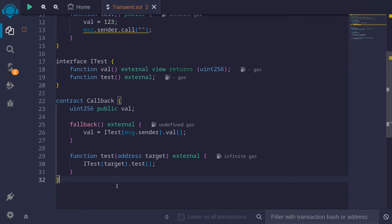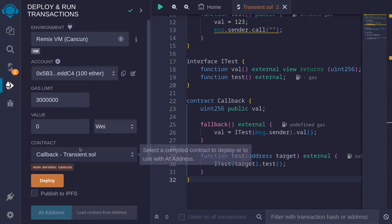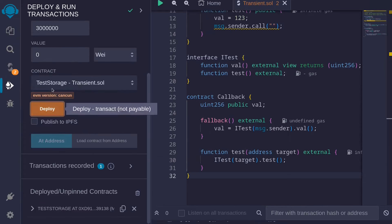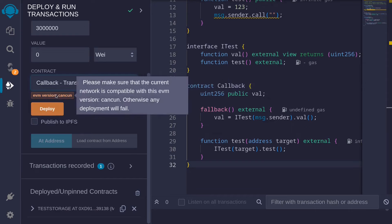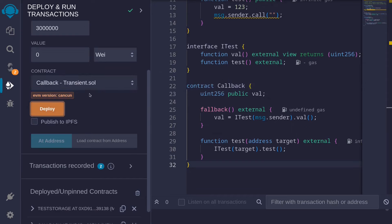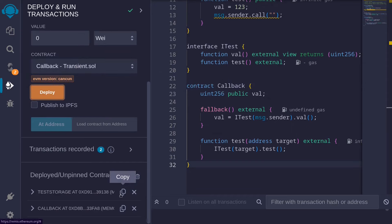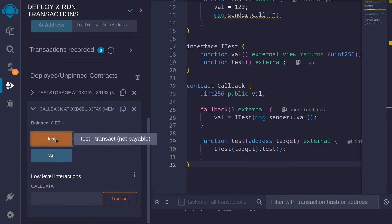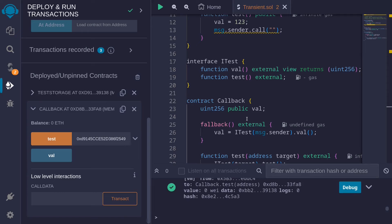We'll compile the contract by hitting Control+S, and then deploy the contracts. First I'll deploy the test storage contract, and then I'll deploy the callback contract. This is the contract that's going to test the test storage contract. I'll copy the address of test storage, open the callback contract, and then call the function test. The transaction went through.